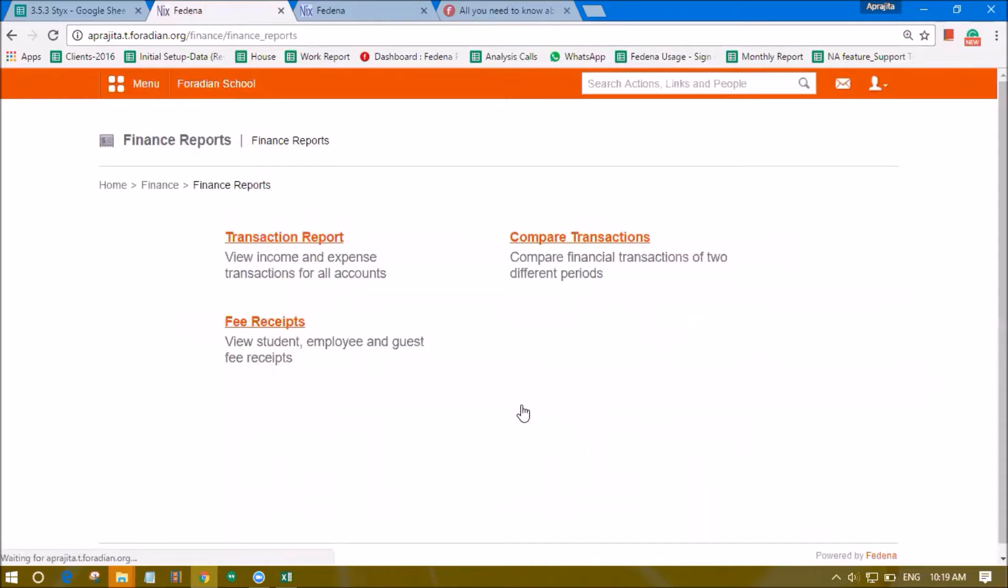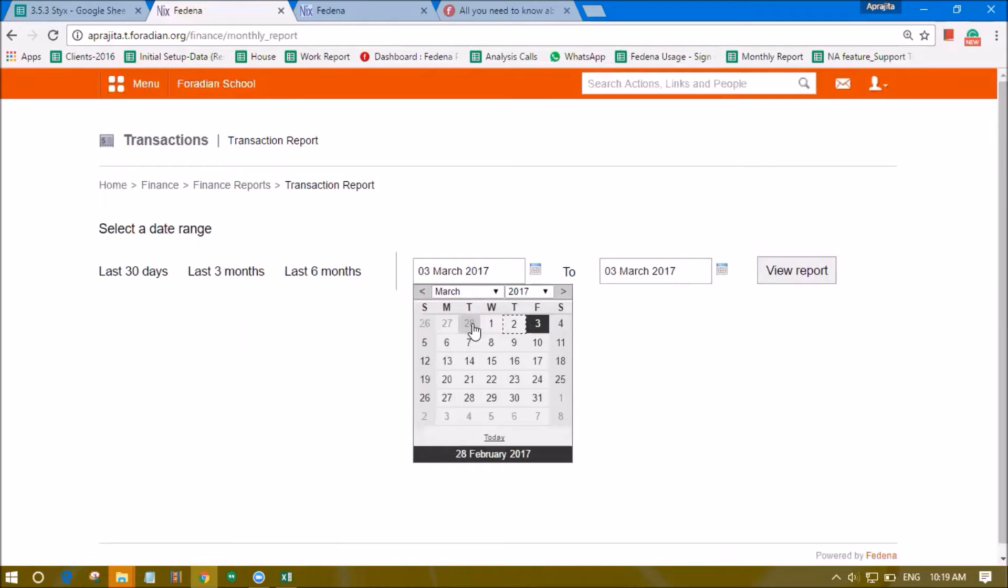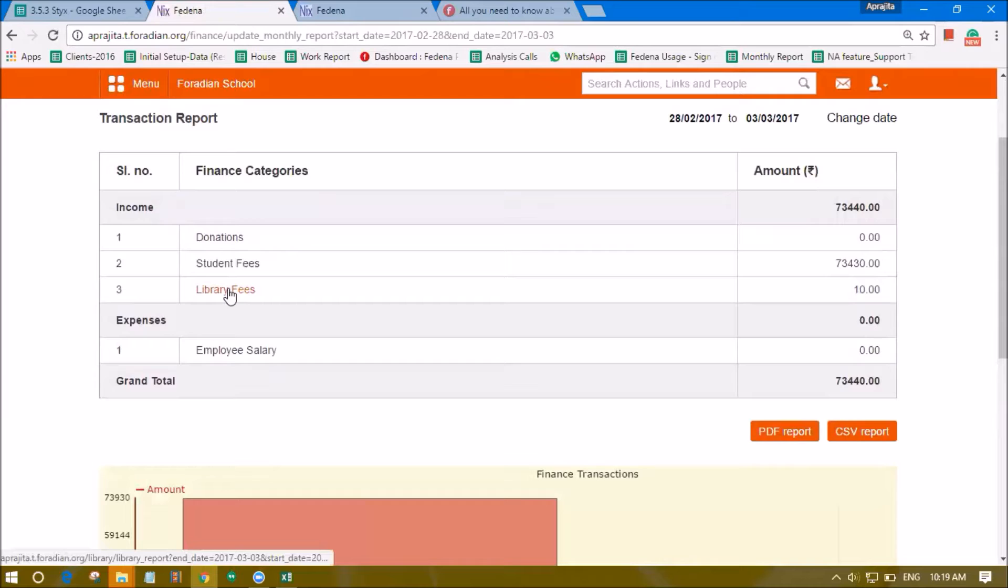When you go inside the finance reports you will see this transaction report and you can check it out for a particular duration. Again you will see that under the library fees option in the finance categories.